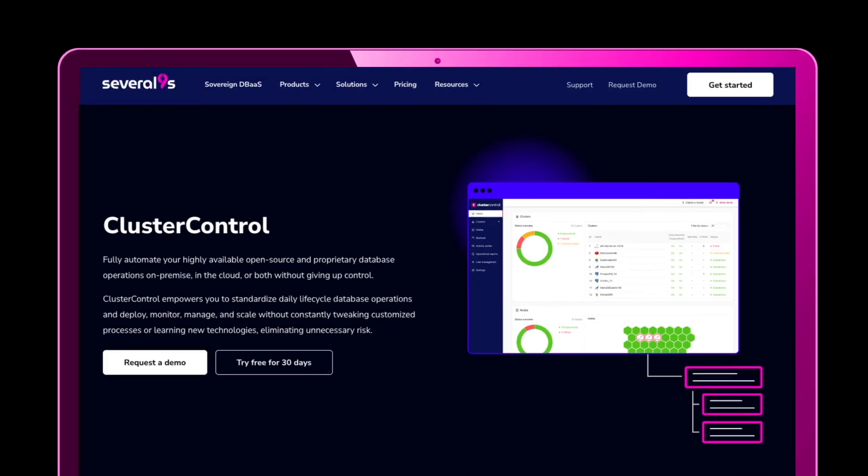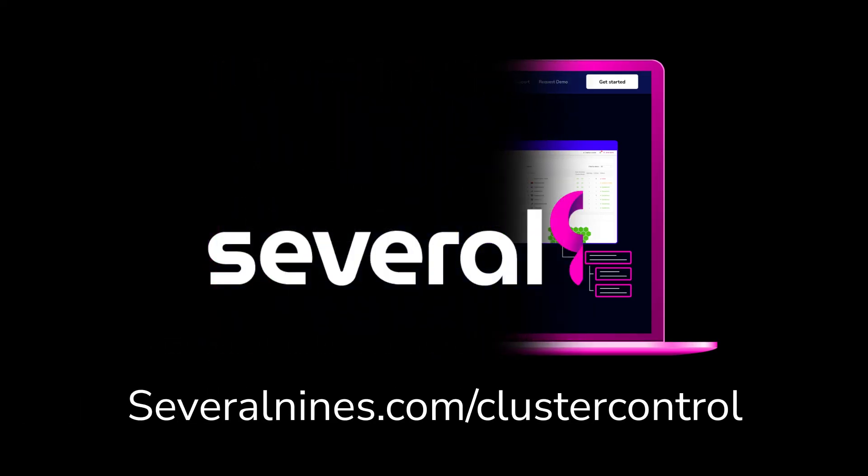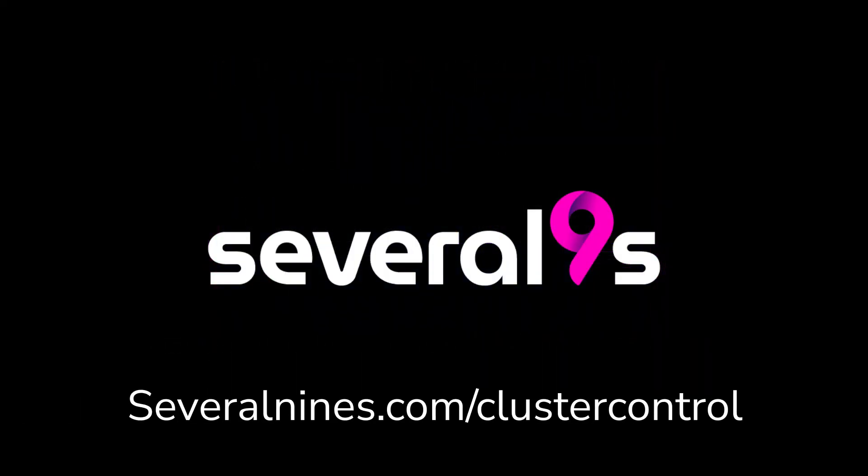That concludes this demo. Thanks for watching. Visit severalnines.com/cluster-control to either request a personalized demo with our support team, or you can try Cluster Control for yourself for 30 days starting today.